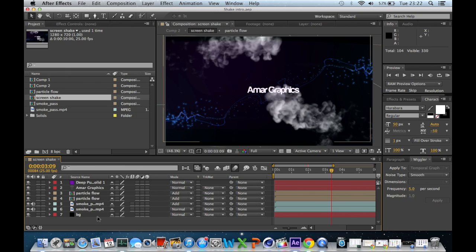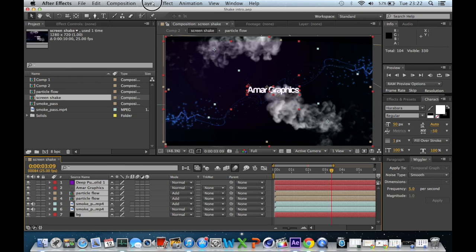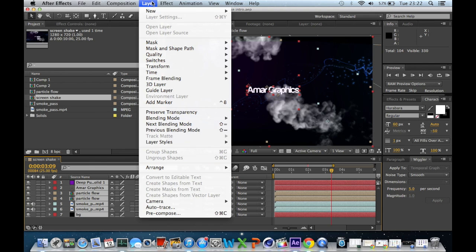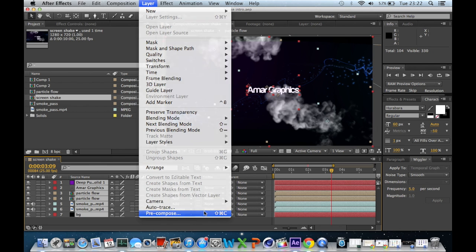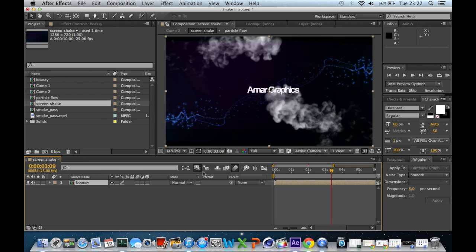You can't actually get it like when it's like this. You want to highlight everything and click on layer and click pre-compose. If you have a shortcut for this, you're a bit weird. You can call it whatever you want. I'm going to call it bolsi. That is what I am.